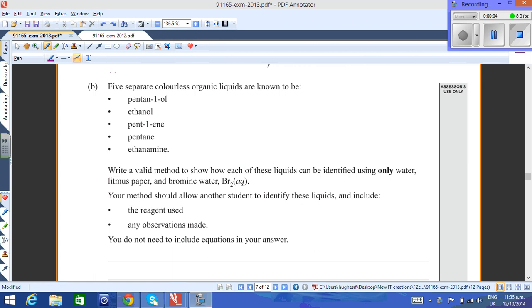Okay, in this video we're going to take a look at the different ways that you can identify certain organic families using specific reagents.